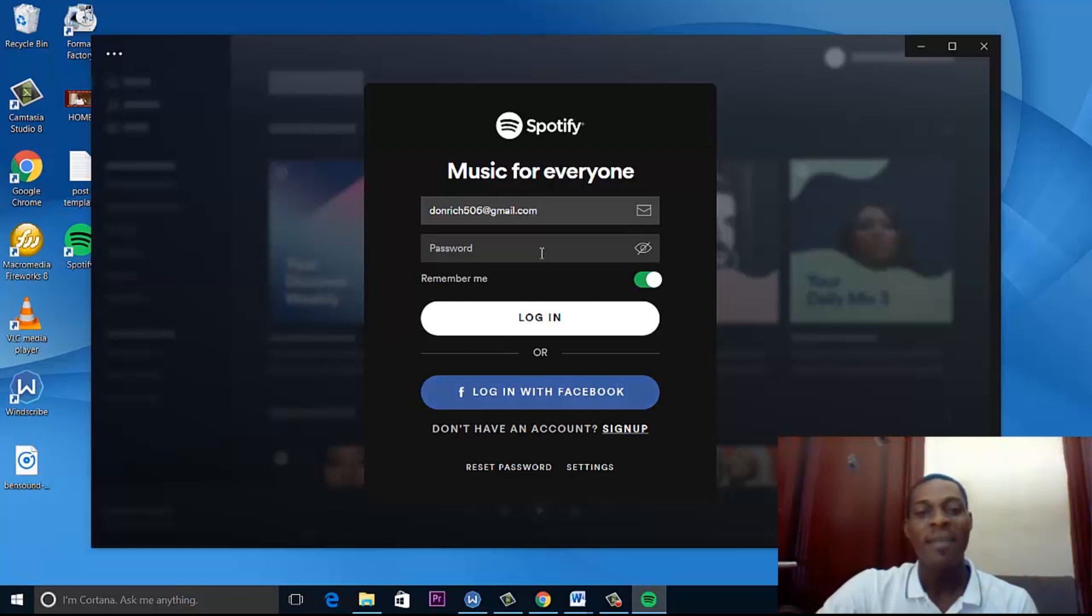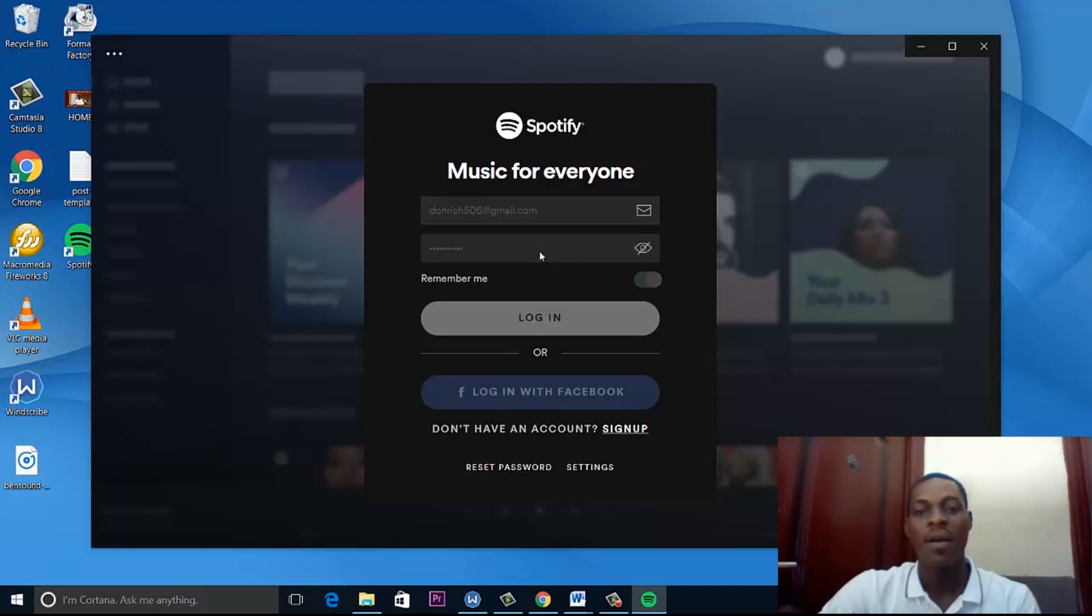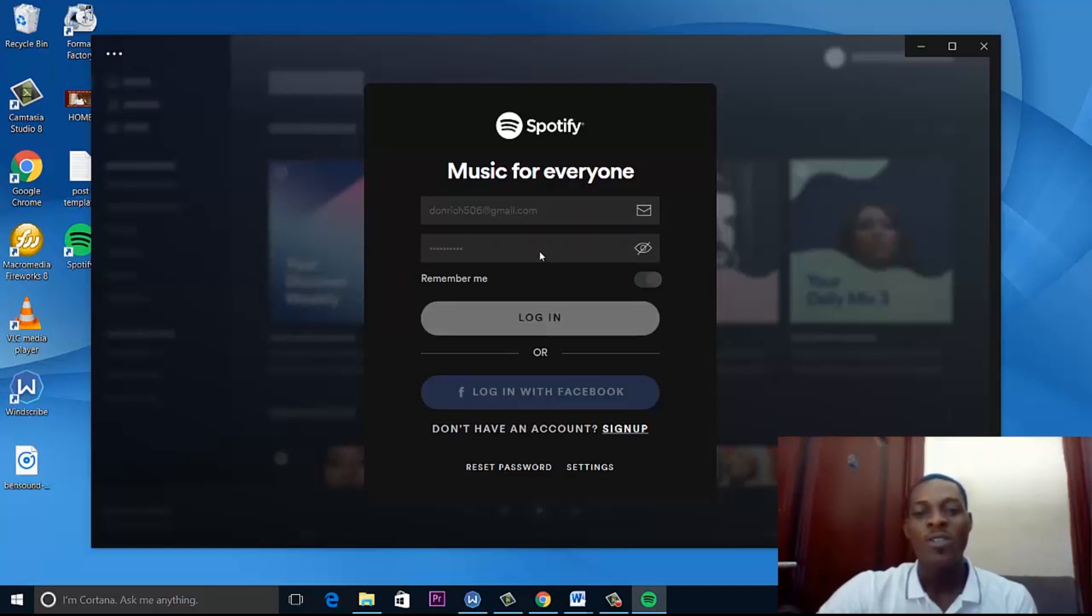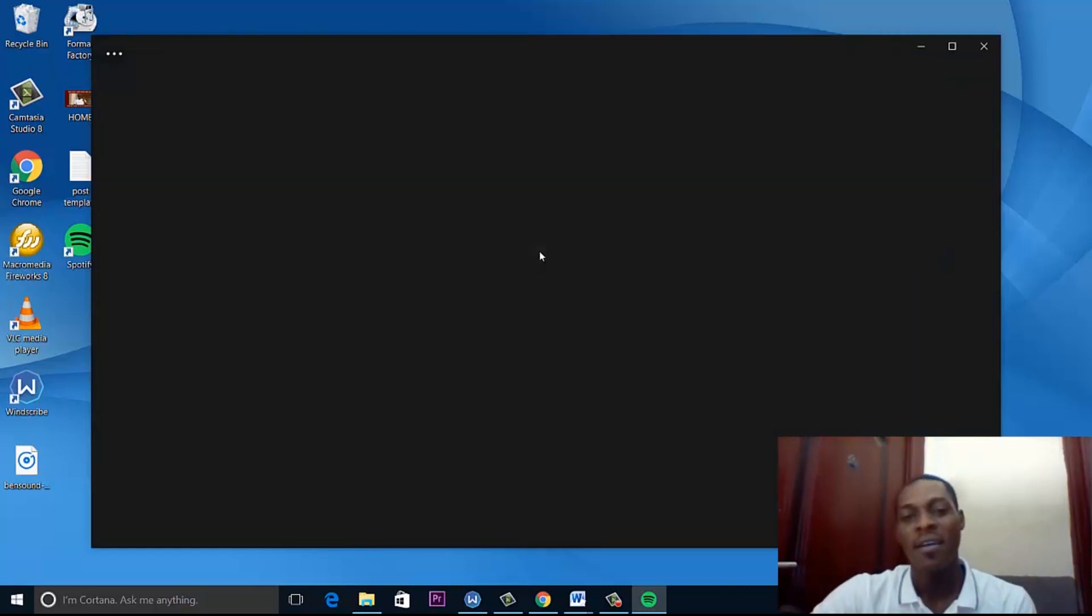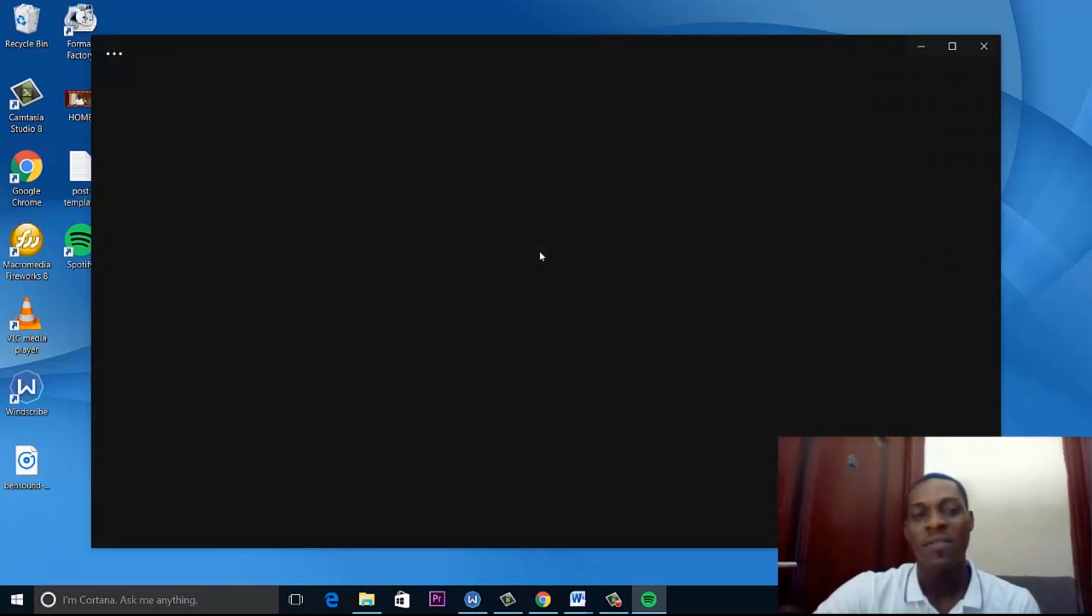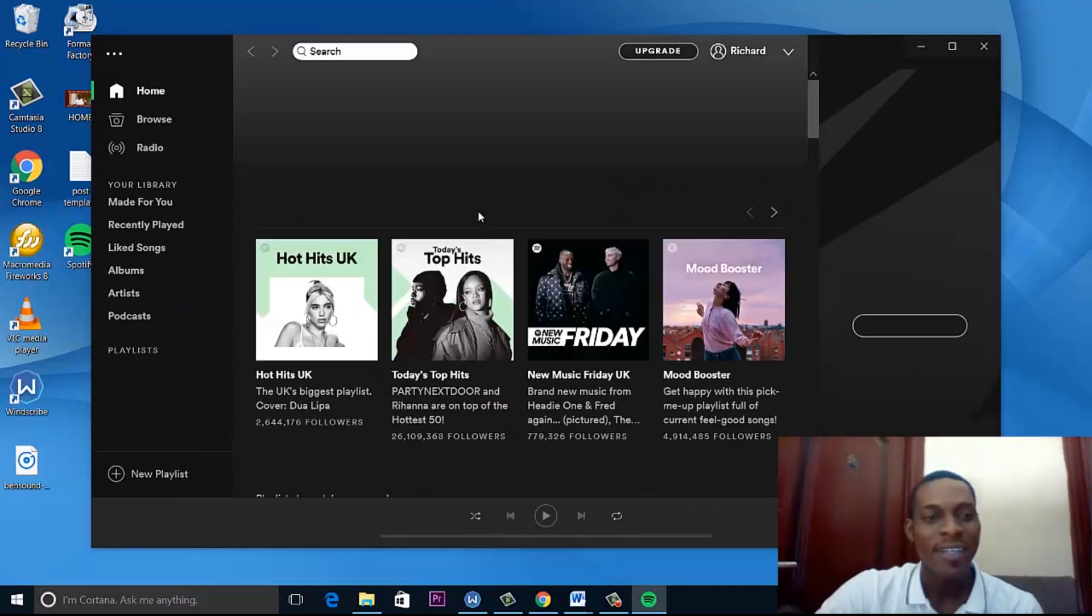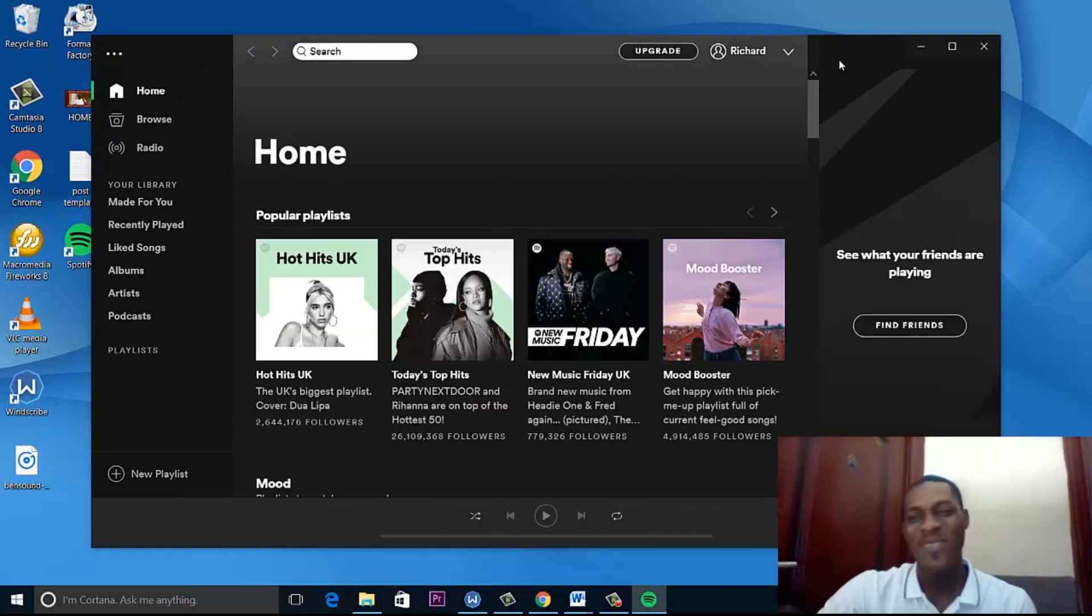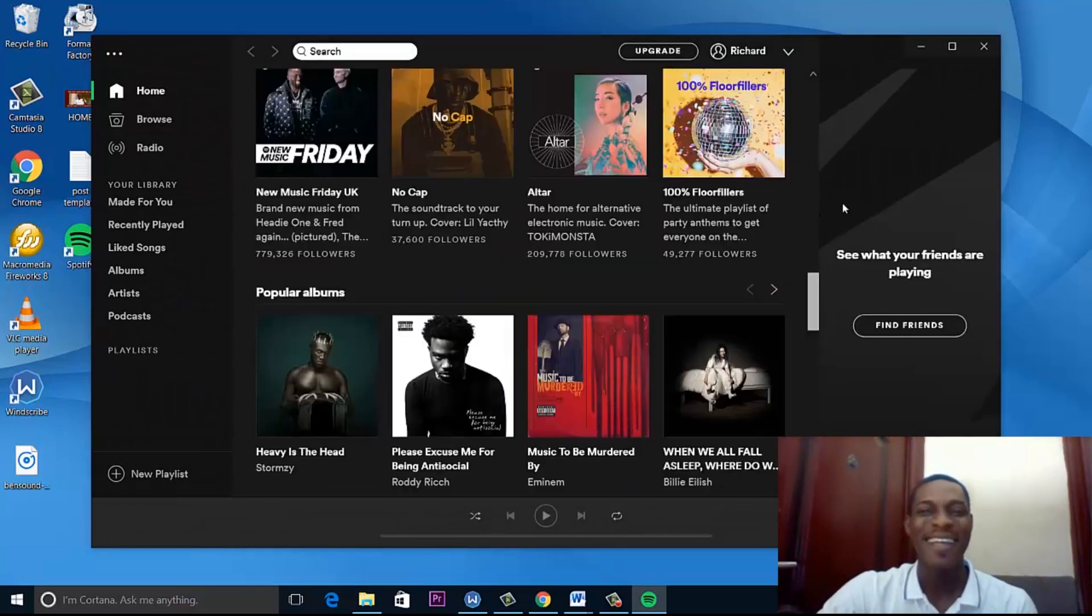So I have my email here. I put my password. And we'll see if I'm on to Spotify right here in Nigeria. So it is not difficult. As you can see, I'm on. This is Spotify.